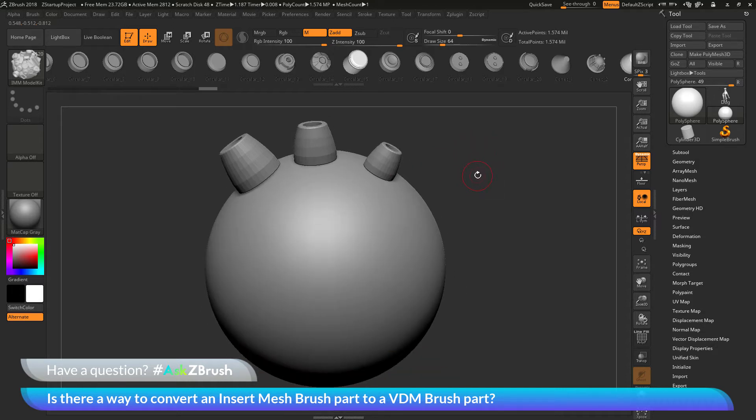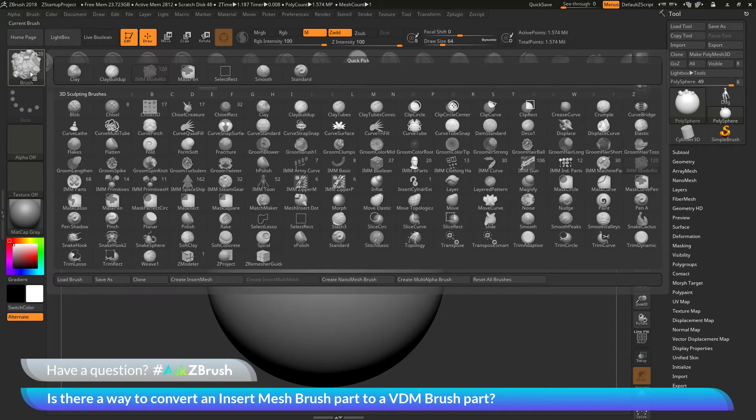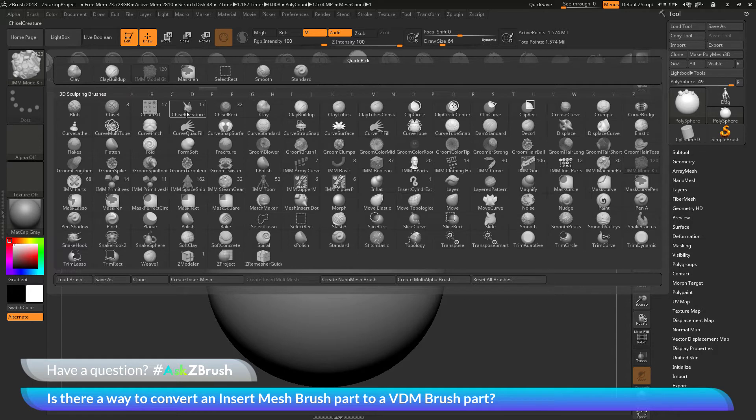Now, if I switch to a VDM brush, go to the brush palette over here and open this up, and let's select the Chisel Creature Brush, which is a VDM brush here.